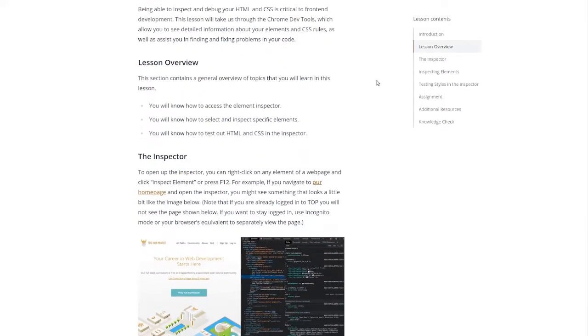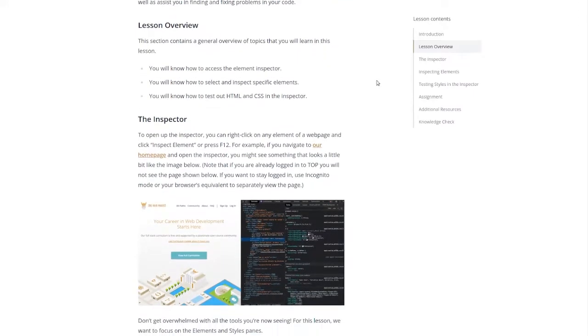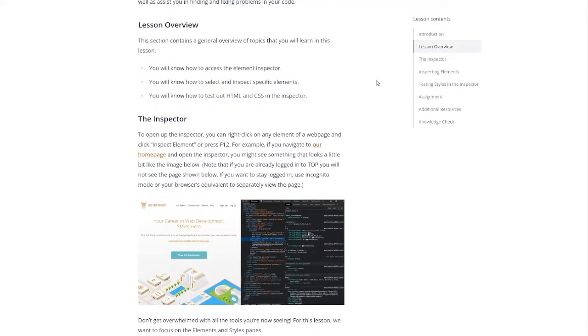This section contains a general overview of topics that you will learn in this lesson. You will know how to access the element inspector.